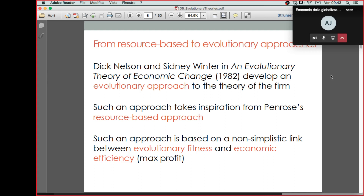Such an approach takes inspiration from Penrose's resource-based view, but makes it a step further by adding on top of Penrose's ideas concerning the heterogeneity of competences and resources across firms the idea of selection, which is taken from Darwin's evolutionary theory of species.